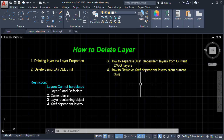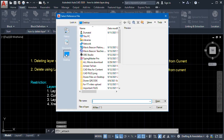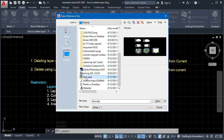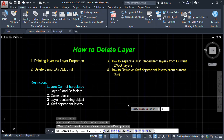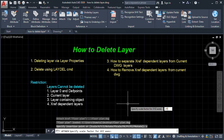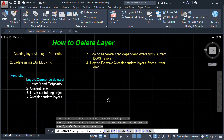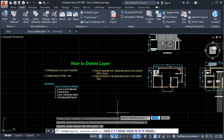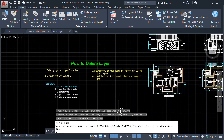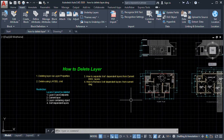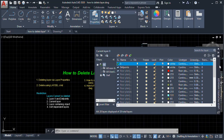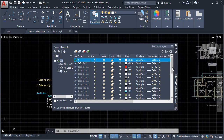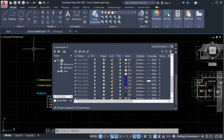These layers are in our current drawing. Now we'll insert an external reference: go to Insert, then Attach. I have a floor plan on my desktop. I'll insert it, set the insertion point, and set rotation to zero. Now we have the xref. In Layer Properties, we can see the external reference layers mixed in with our current drawing layers.